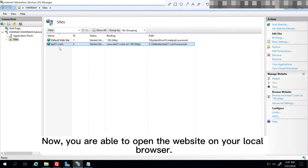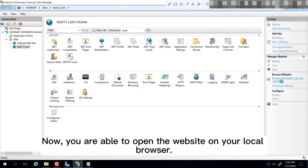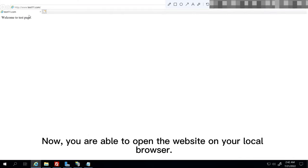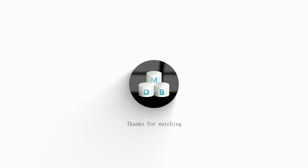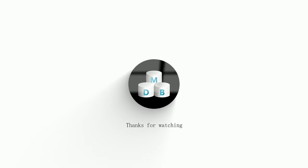Now, you are able to open the website on your local browser.